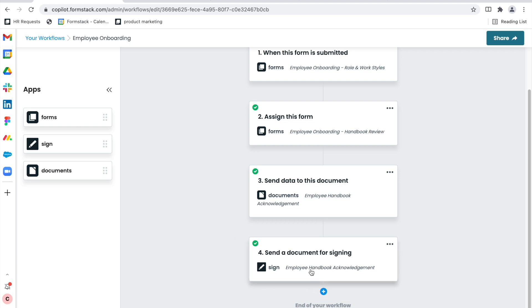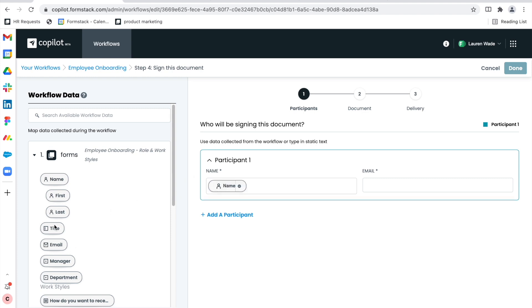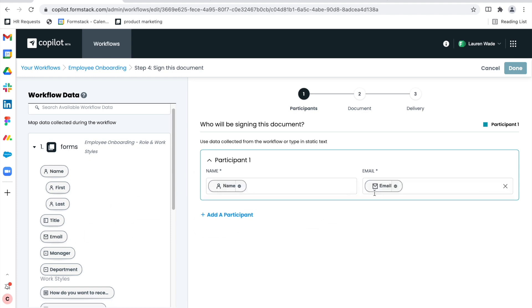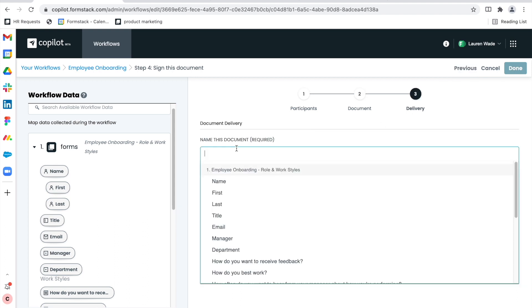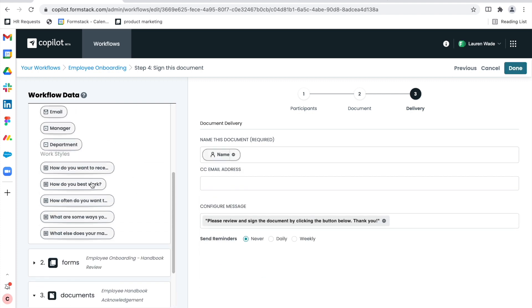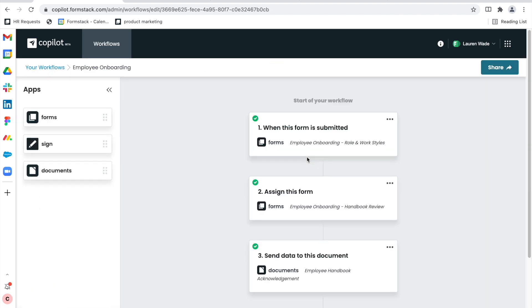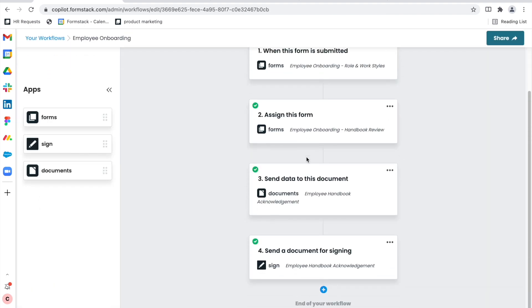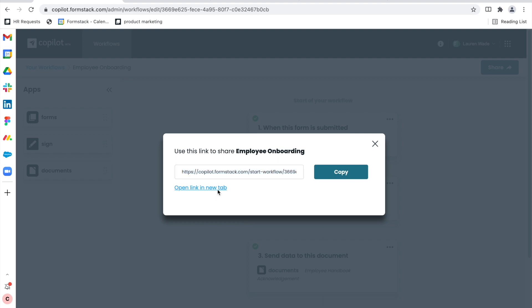From here, I'm able to customize that sign step. I'll click in and I will use data from my first form to identify, inform, and route my signature email for the employee handbook acknowledgement to my new employee. I can name this document whatever I want. I can CC it to whoever I want, maybe people operations. I can also customize the configure message, and there you have it — my workflow is here.